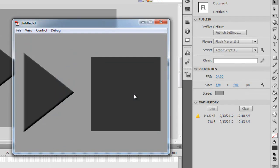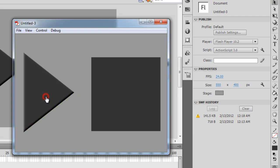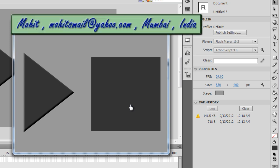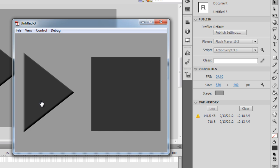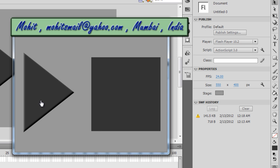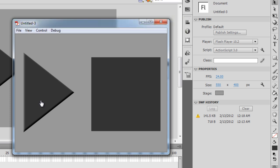I'll hit Ctrl+Enter to test. This is the play button and this is the stop button. I'll hit play — the music starts with a nice glow in the down state. Then hitting the stop button, the music stops. No ActionScript was used at all — just buttons and movie clips, no instance names. A simple yet effective tutorial. I hope you learned something and I'll see you soon. Have a good day!